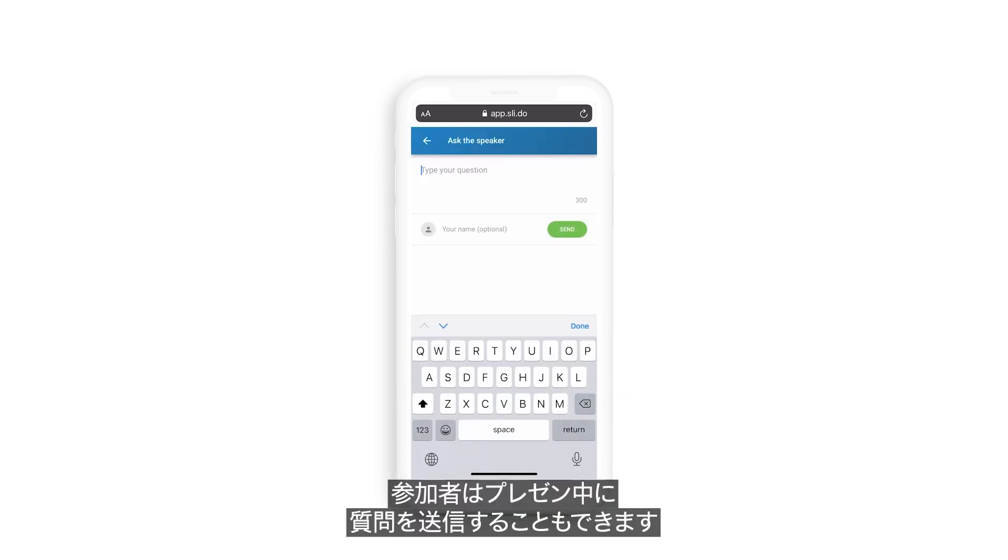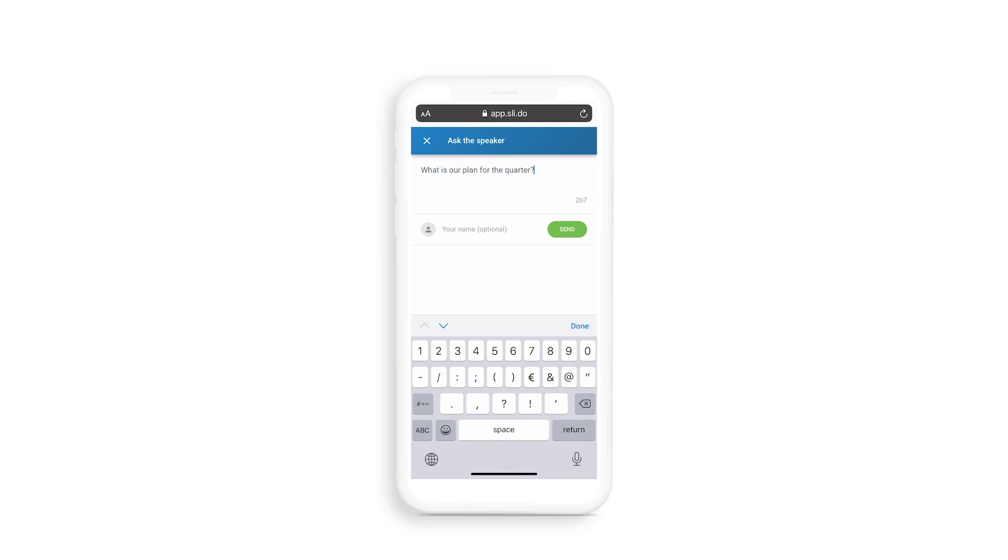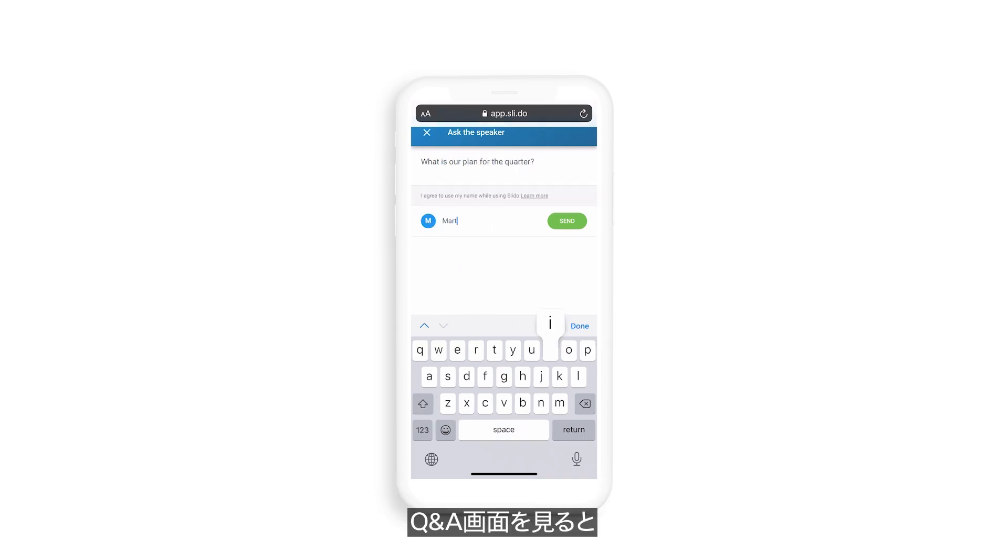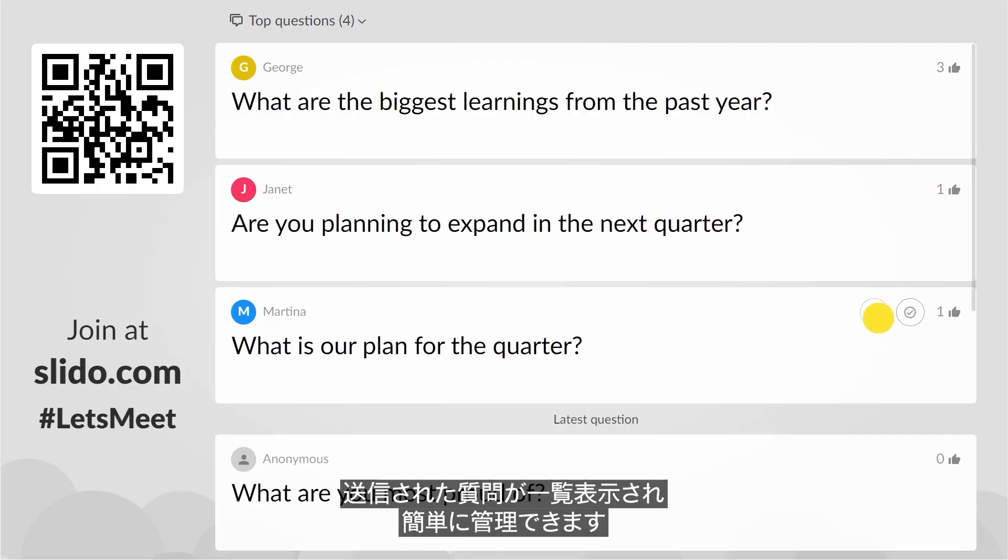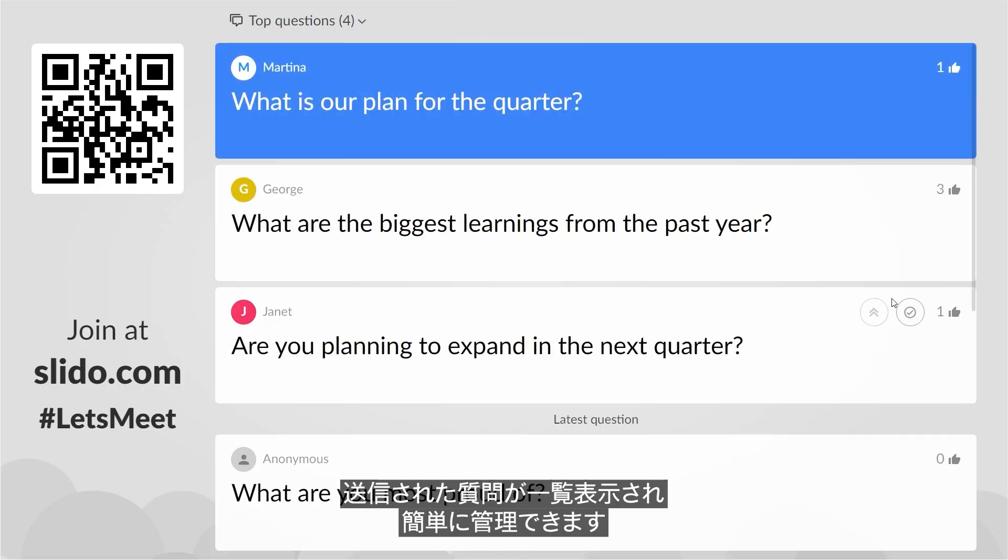Also participants can send their questions throughout your presentation. Once you come to the Q&A slide, you will see a list of submitted questions that you can easily manage.